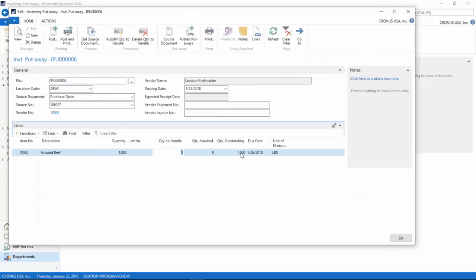From here, they need to specify how many pounds did they receive on the shipment, and this is typically on the bill of lading. So in this case, I am just going to say I am going to receive the full thousand.